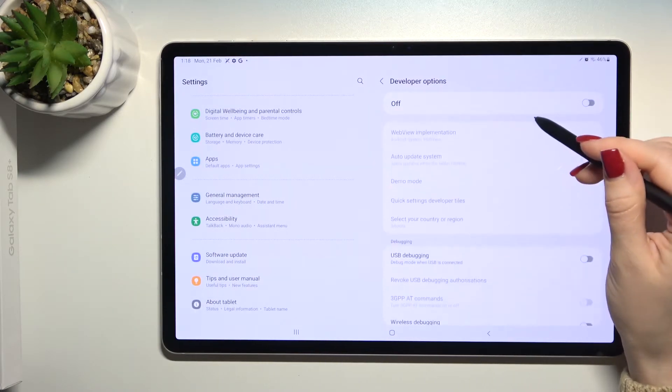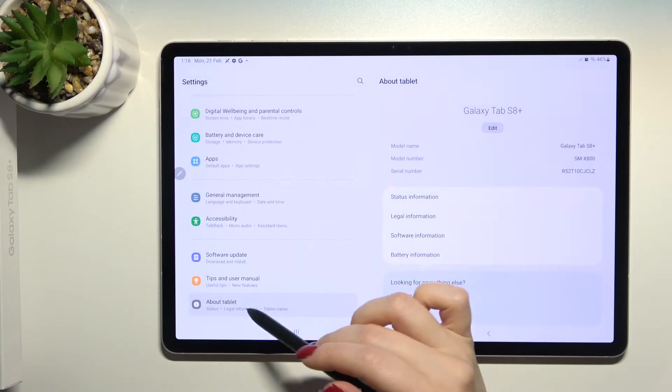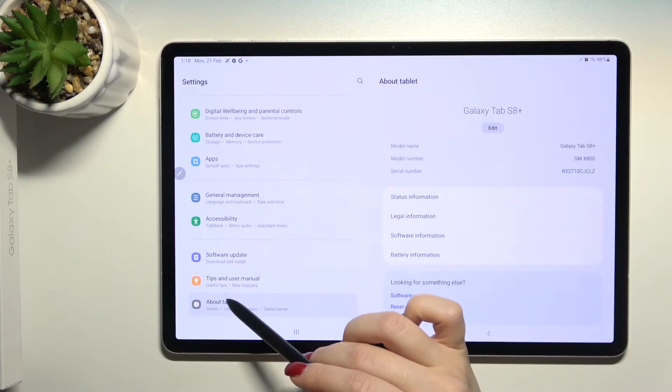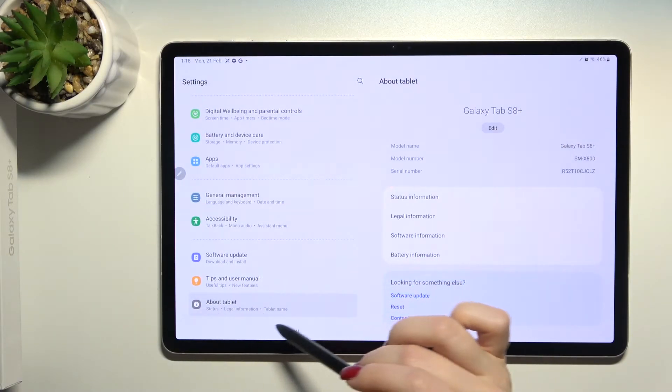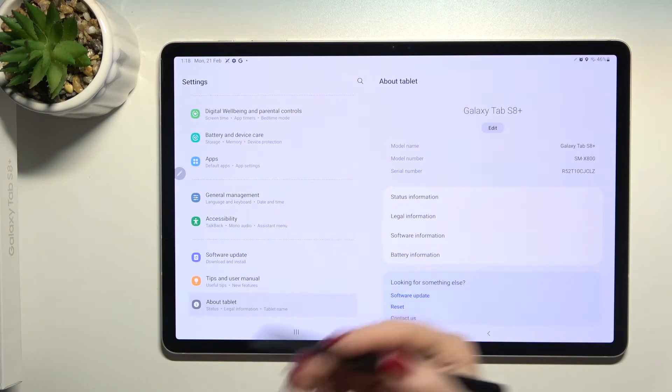options are now blocked. As you can see, we're left with the last section, which is the About Tablet section.